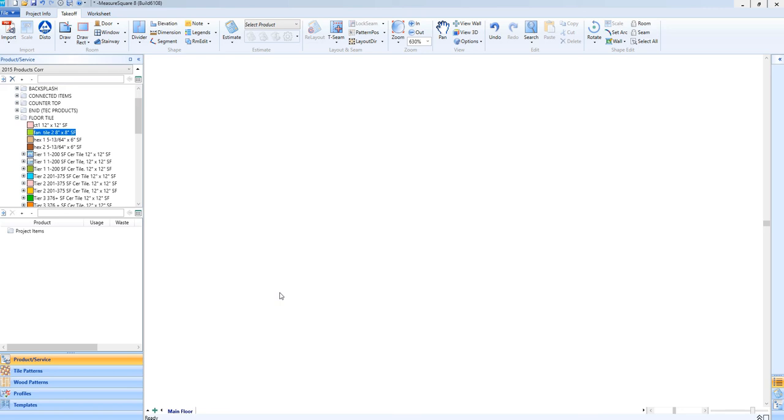Hi guys, James from MeasureSquare here. In this video, we're going to cover resizing our product list views and tile pattern view for easier viewing as well as showing off some popular luxury tile patterns.